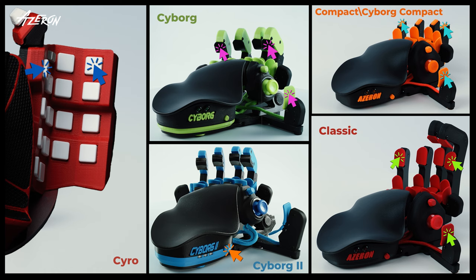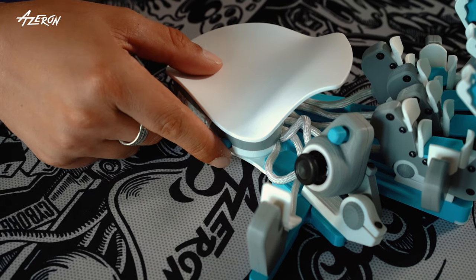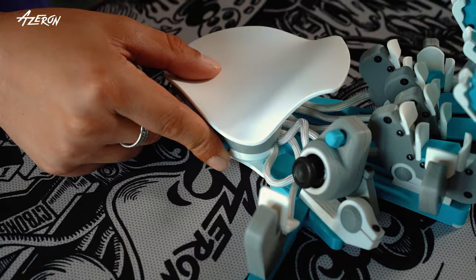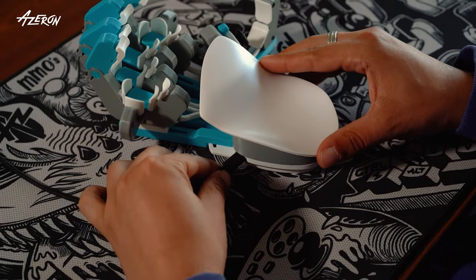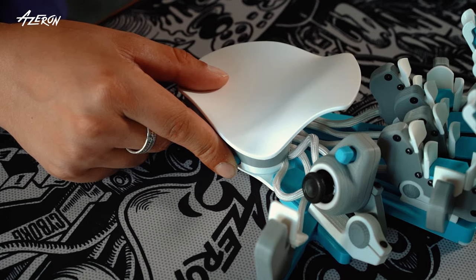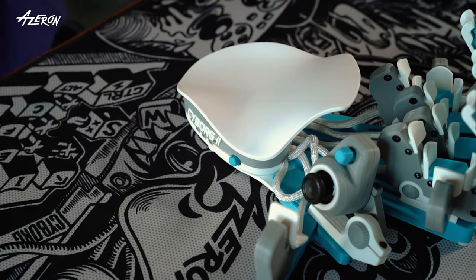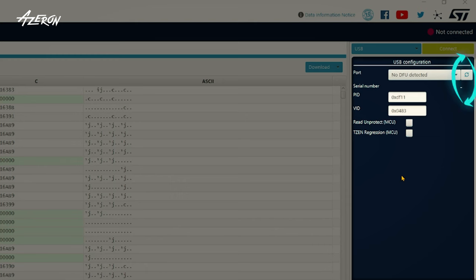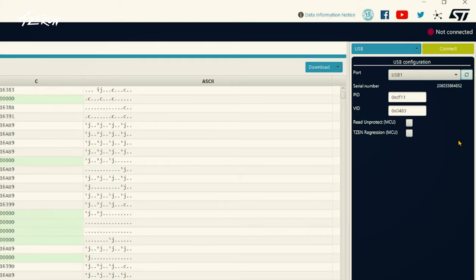Hold down the indicated buttons while plugging your keypad into the USB port to enter rewriting mode. After plugging it in, release the buttons after 1-2 seconds. Press the refresh button. If everything is correct, the serial number will appear under the refresh button, indicating that the keypad is ready for rewriting.